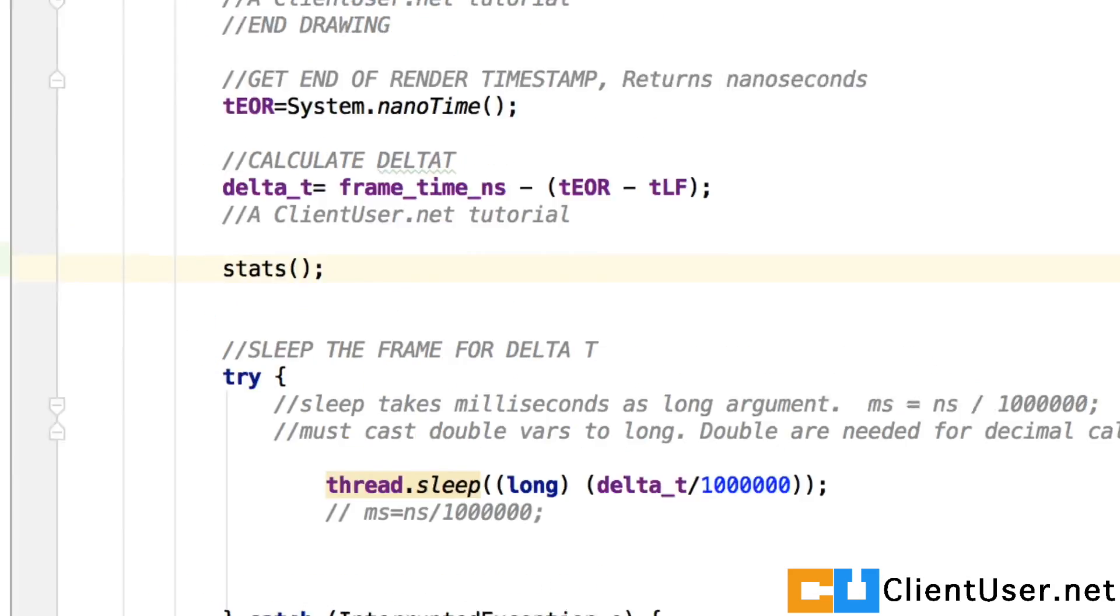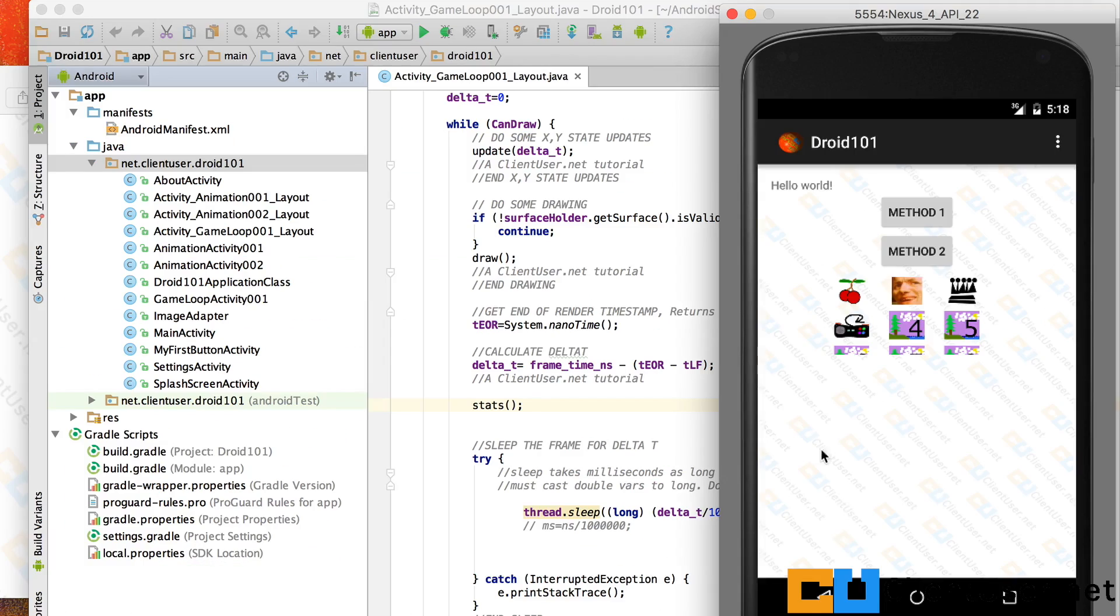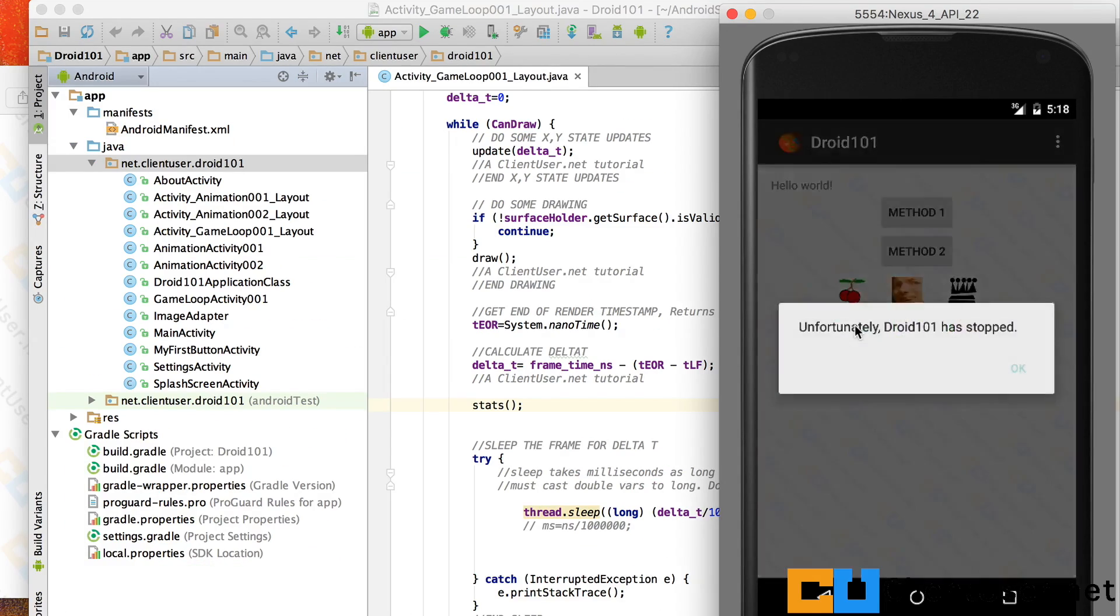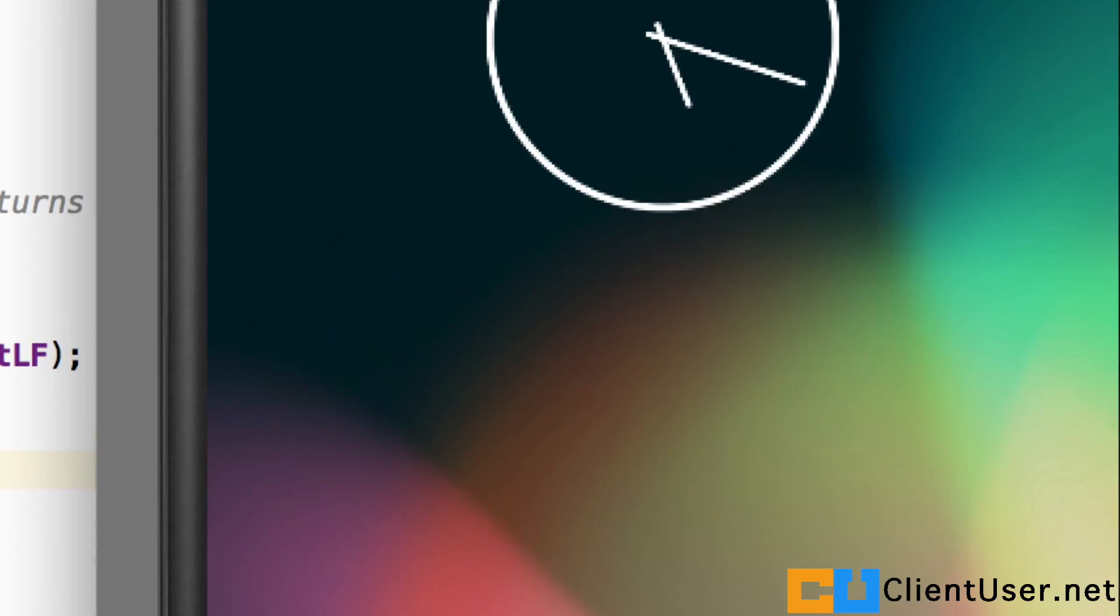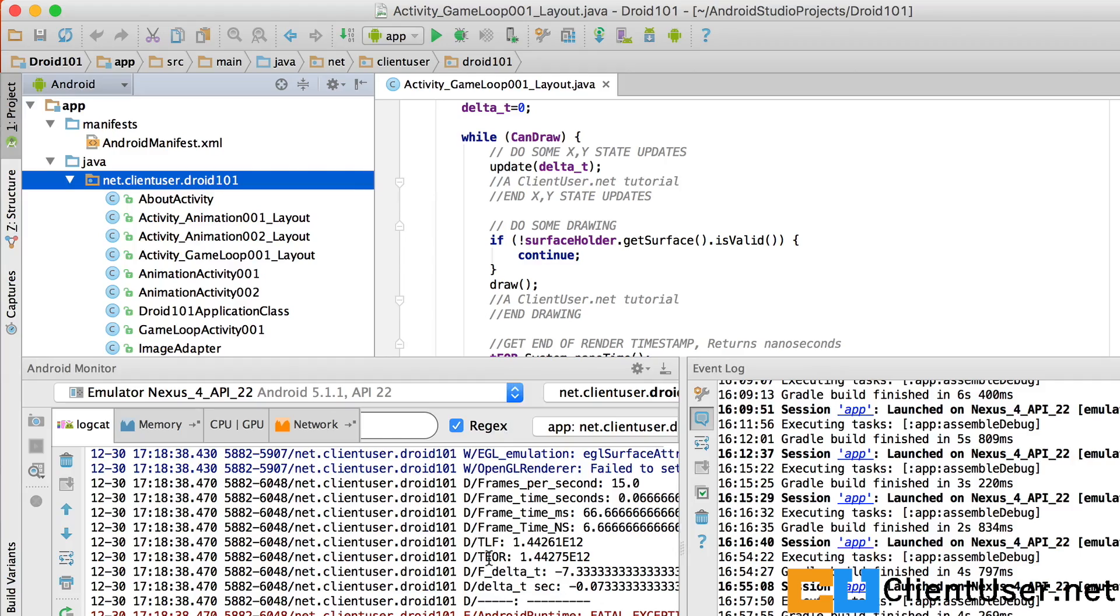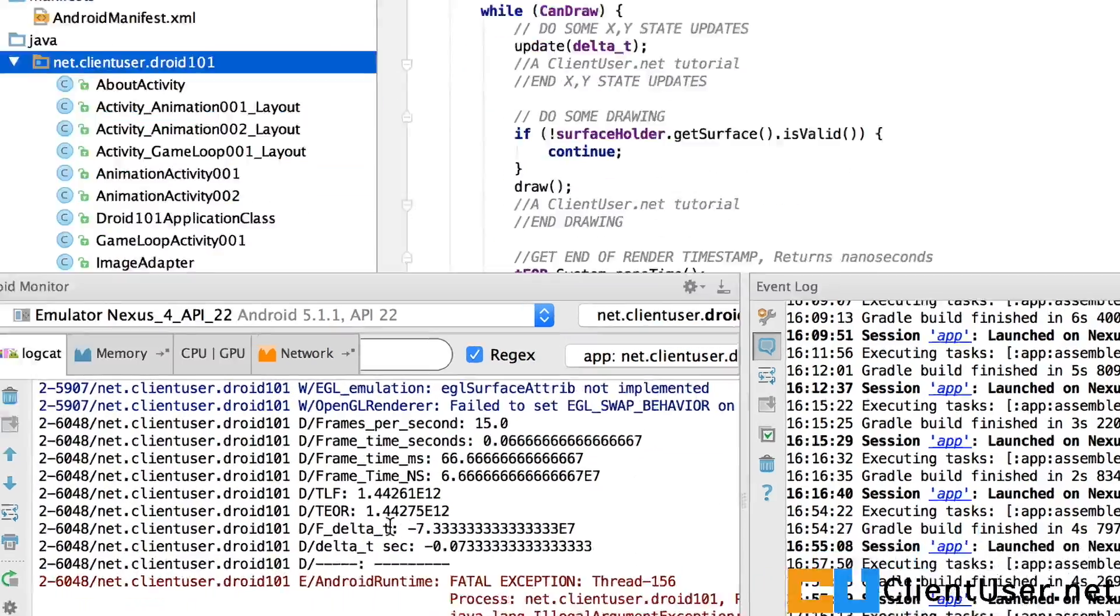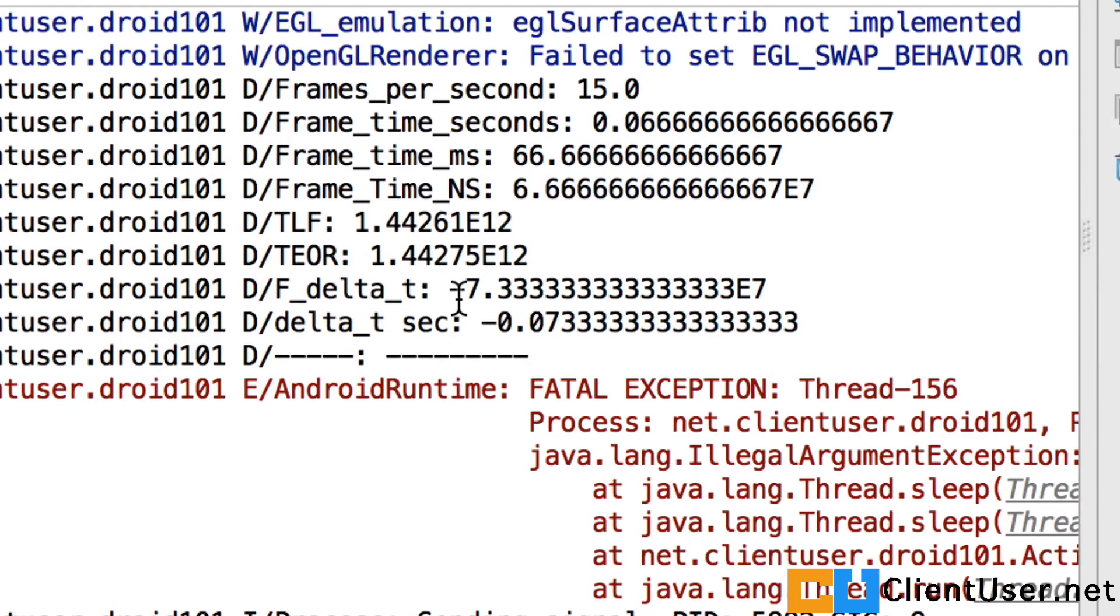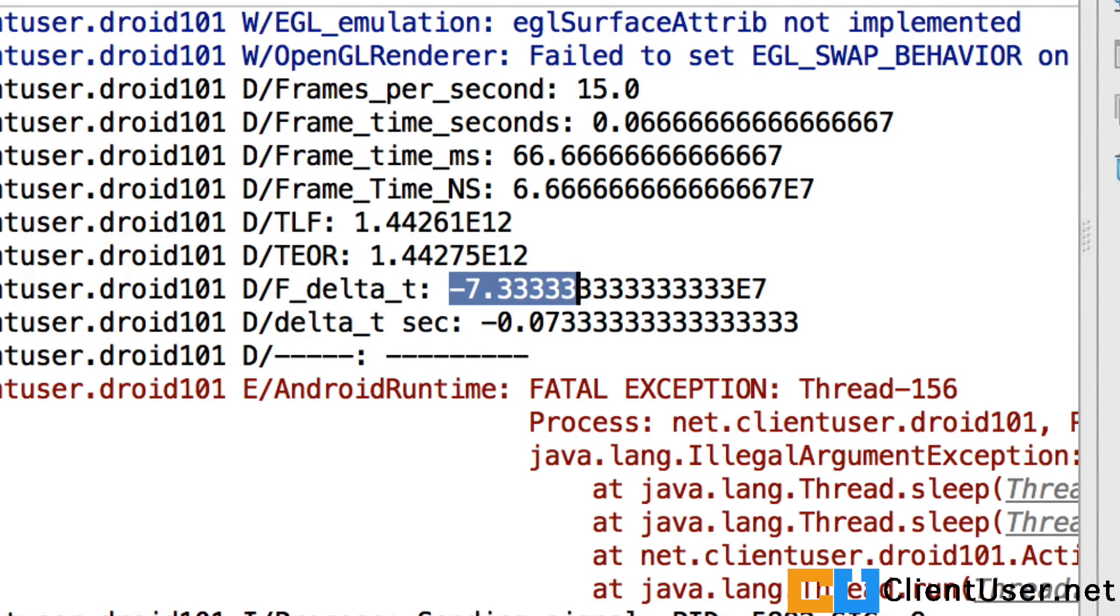And if we use that stat directly after the calculation of delta T, save that and run it. If we then attempt to run the game loop, we can go back into Android Studio and look at the comments. So immediately you can see that our delta T is negative.